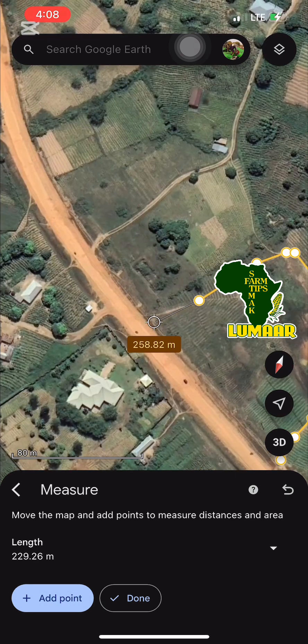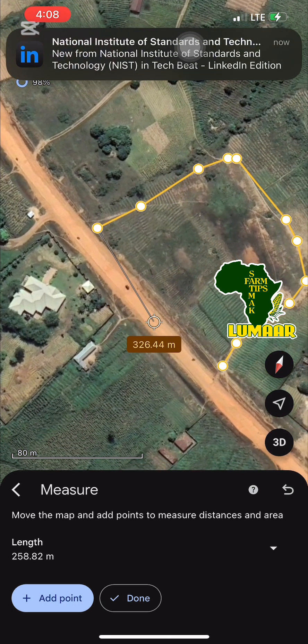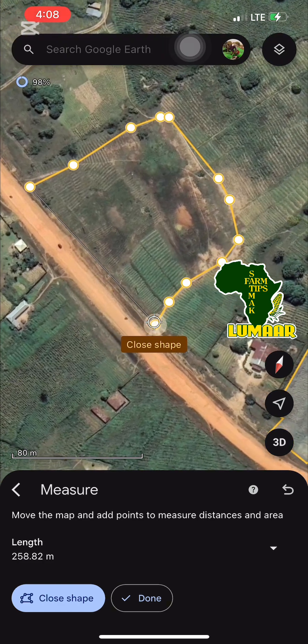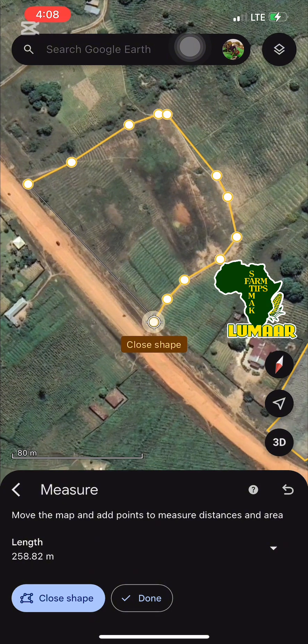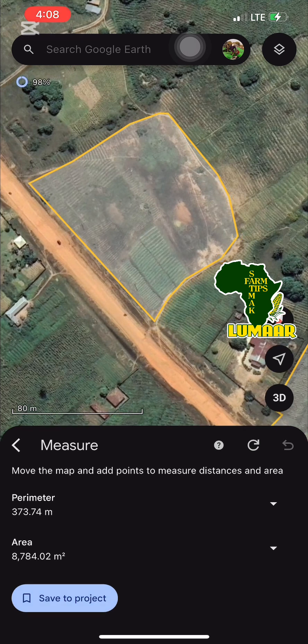Keep adding points until you return near the initial starting point. Once you have gone all the way around, click 'Close Shape' to complete the measurement and close the boundary.